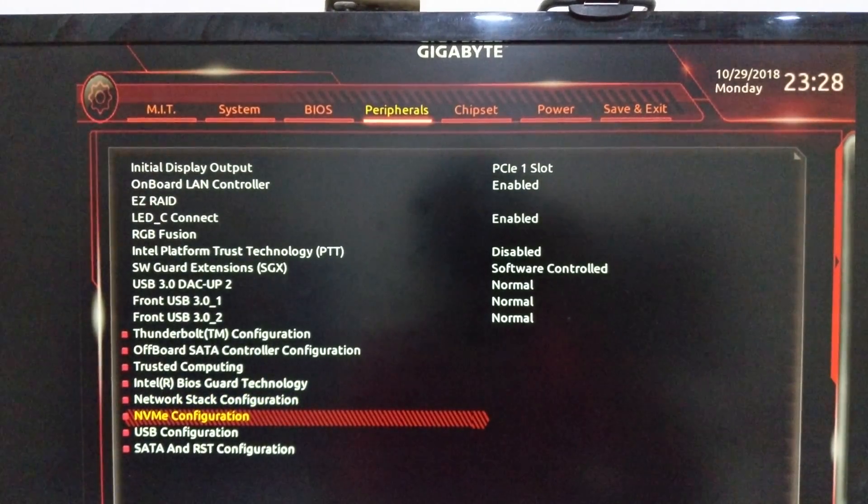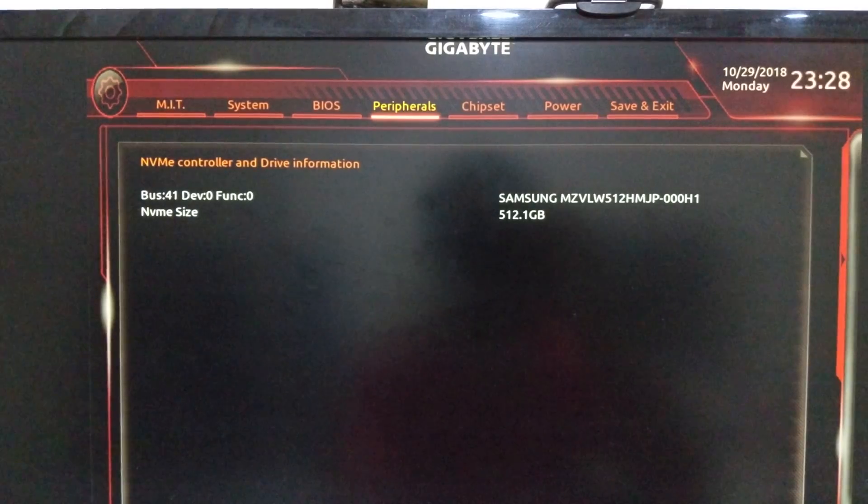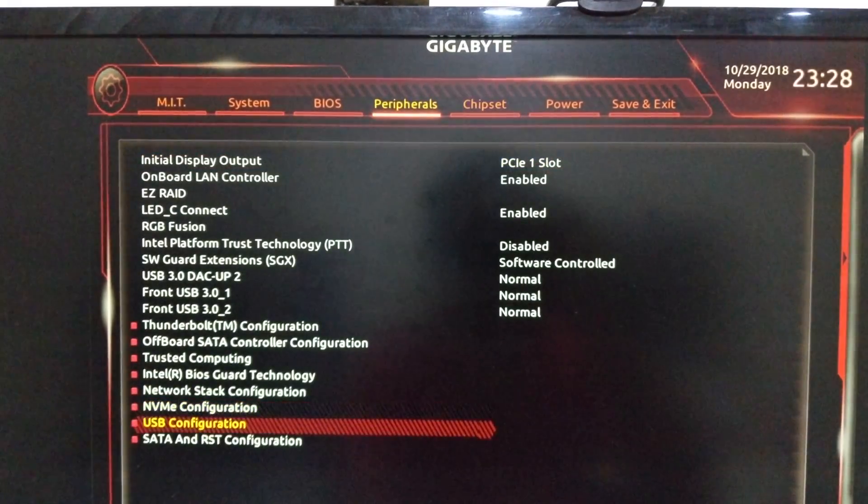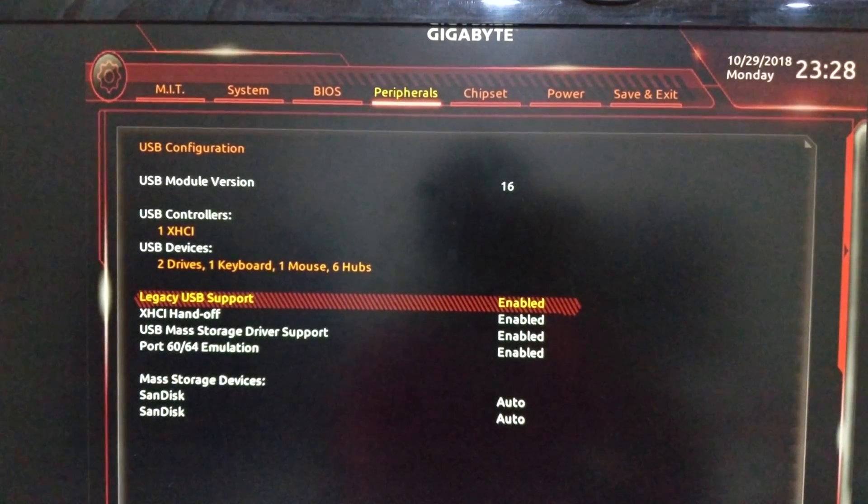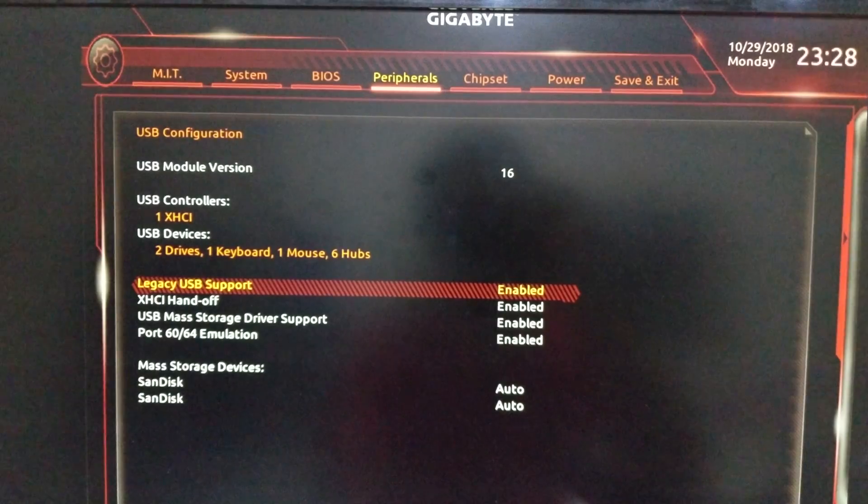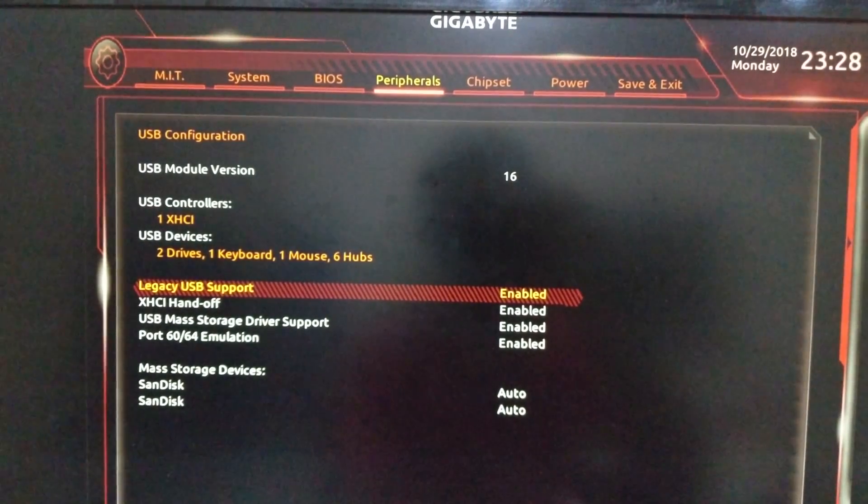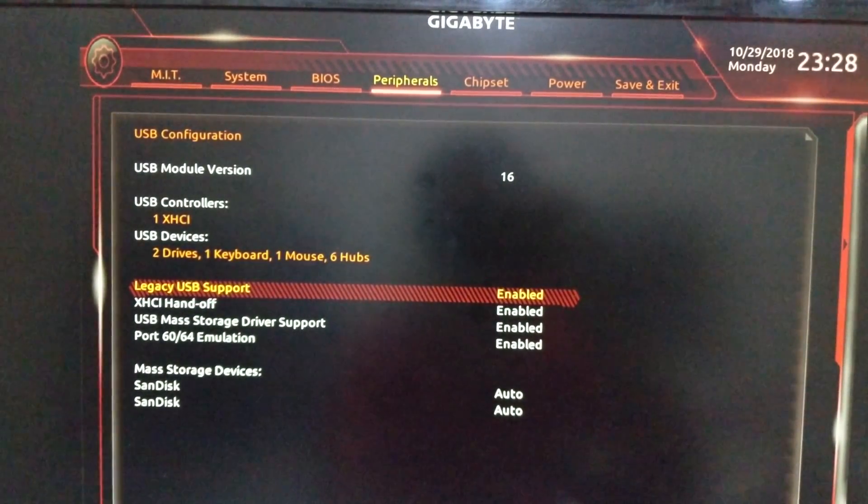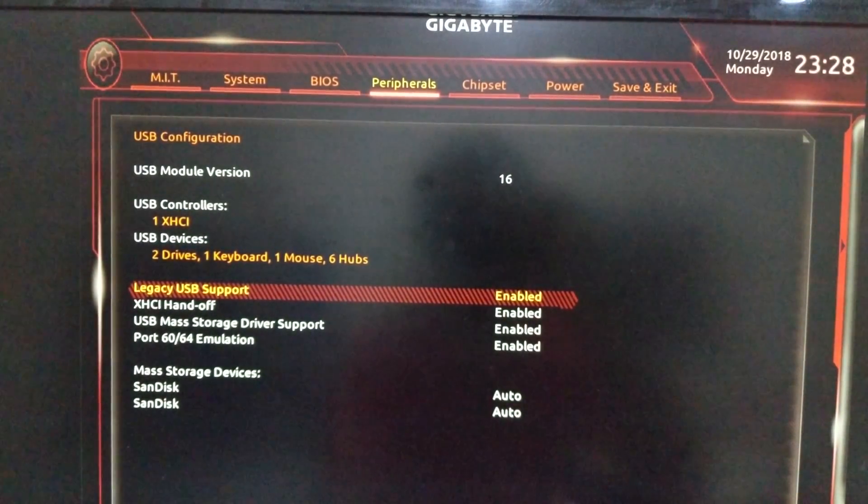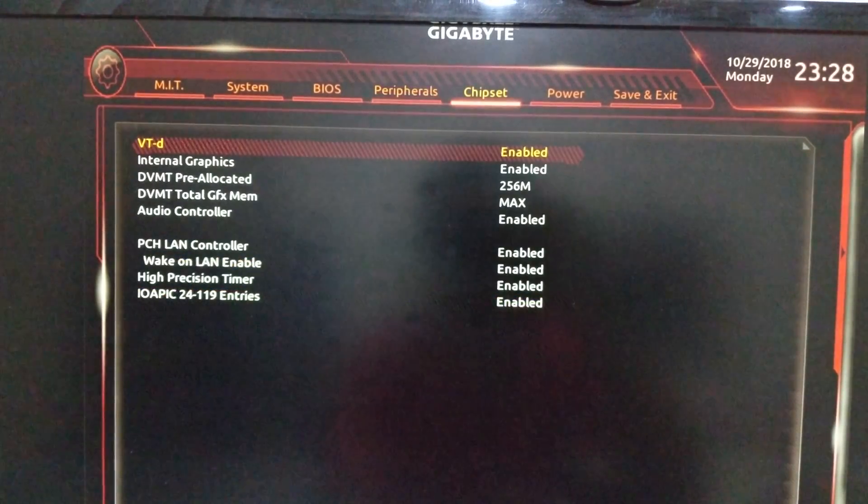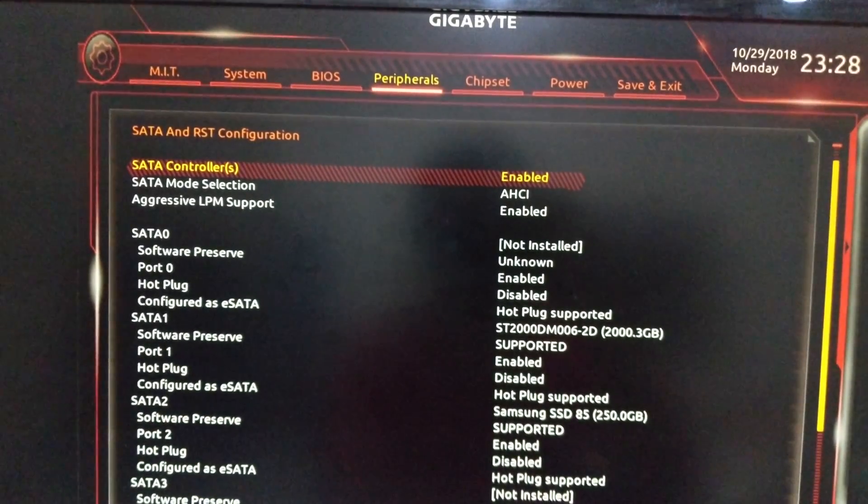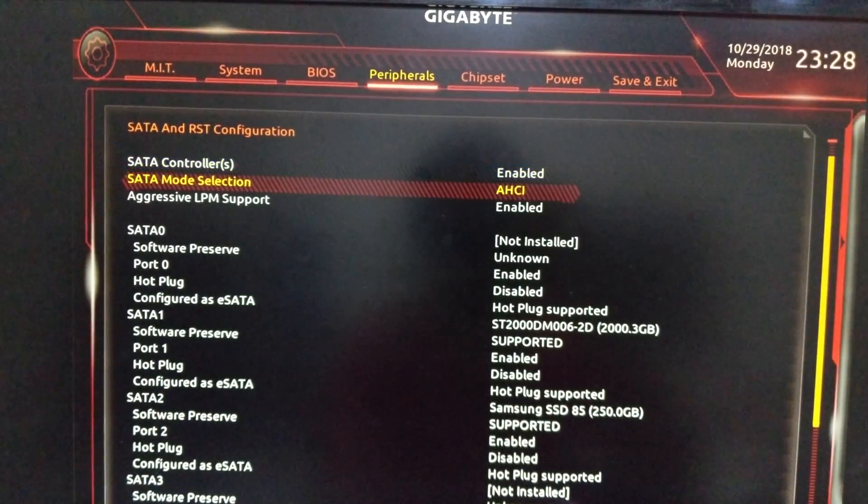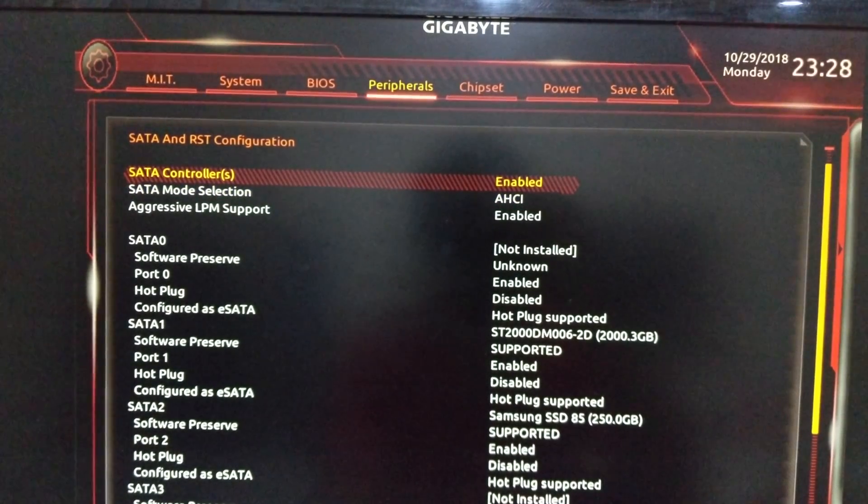You go in NVMe configuration. I'm having a Samsung 512. USB you have to use legacy USB support enabled, XHCI enabled, USB mass storage enabled, port and 64 emulations enabled. In SATA configuration you have to use AHCI, SATA controllers enabled, aggressive low power management enabled.